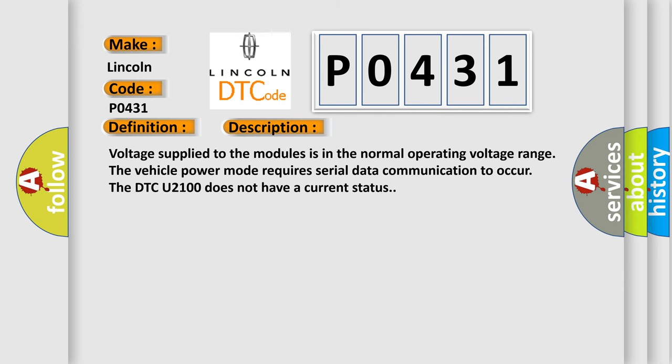Voltage supplied to the modules is in the normal operating voltage range. The vehicle power mode requires serial data communication to occur. The DTC U2100 does not have a current status.